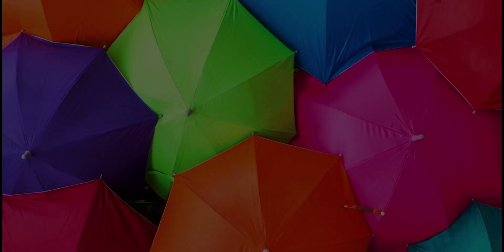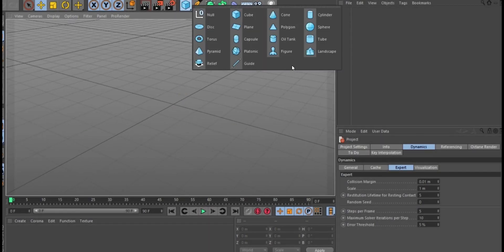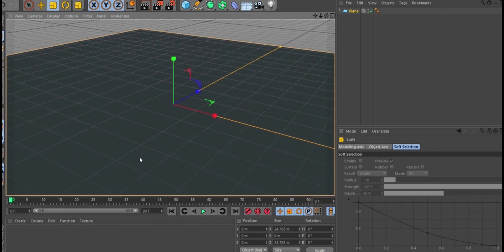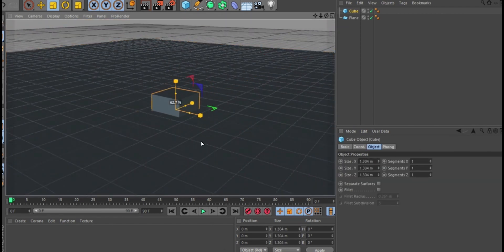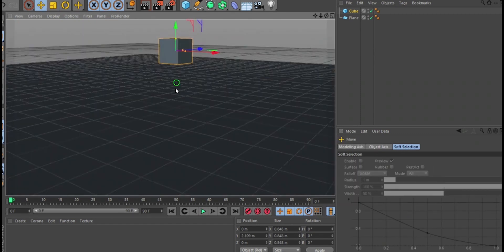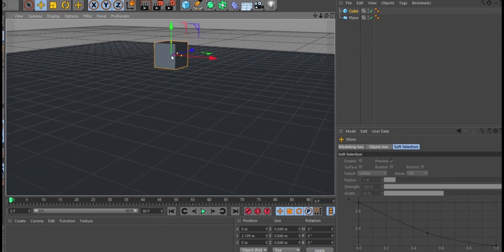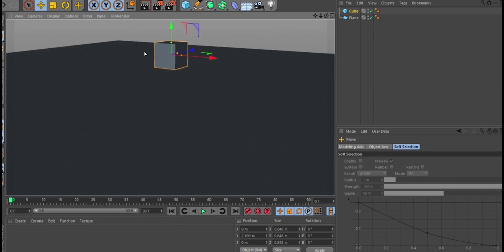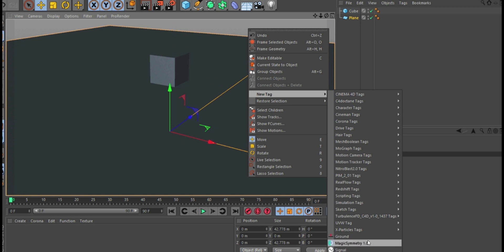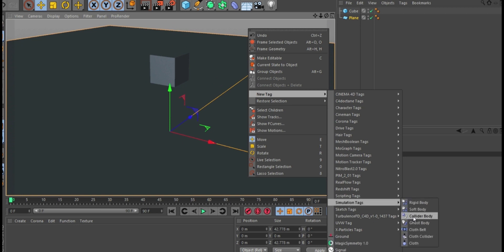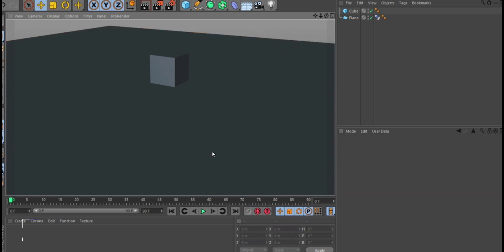Let's get into the tutorial and see what we can do about soft body dynamics here in Cinema 4D. I'm going to start by creating a plane object and scale it up using the shortcut T for scale. Then I'll create a cube object, scale it down a little bit, and use E to move it up. If I select this plane and right-click, go to New Tag, then Simulation Tags, I'll select Collider Body to make this plane a collider object so the cube can collide with it.